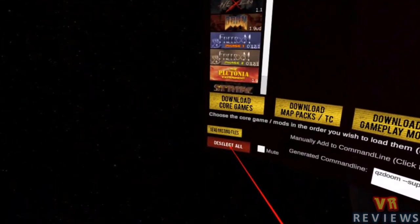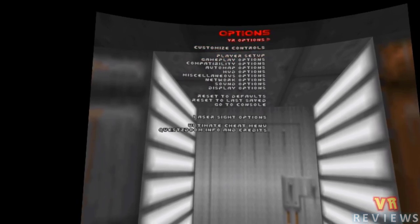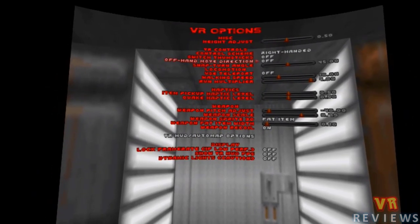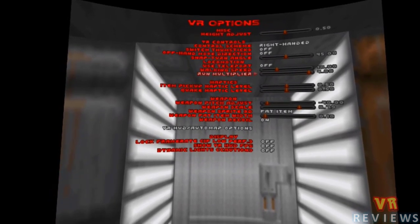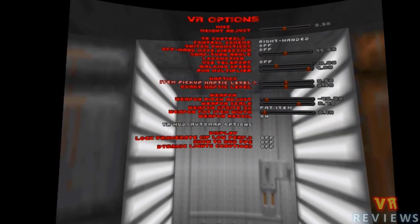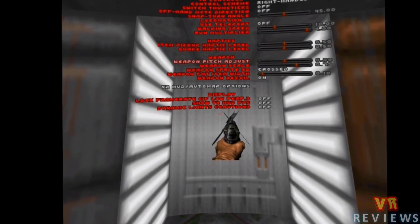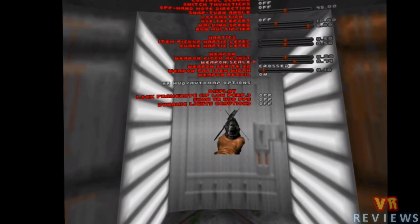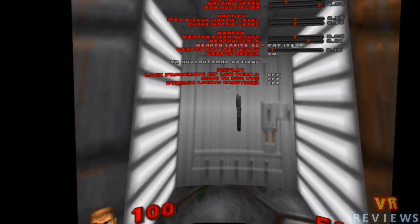Before starting any game or mod, I make sure to deselect all and then start fresh selecting the game and mod I want. Looking at the VR options: you can adjust your height if you're feeling too tall or small in the game. There are various control options such as teleport rather than smooth locomotion, and you can adjust the snap turn angle. You can also adjust haptics — the rumble you feel in the controller when you pick up an item. You can adjust the pitch and scale of your 2D sprite weapon.